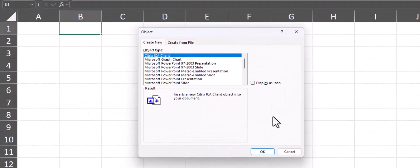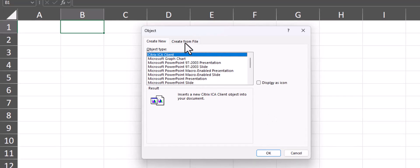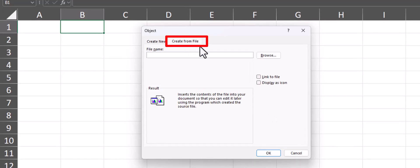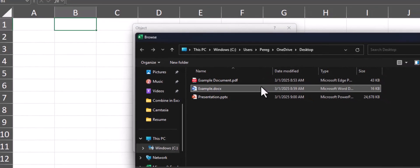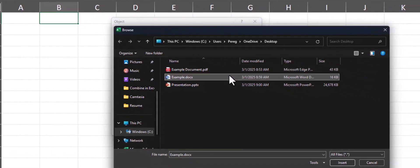On the object dialog box, select the tab for Create from File and now we can select Browse to find the file. Select the document that you want to load and click Insert.